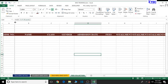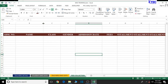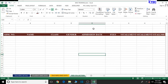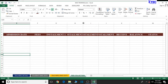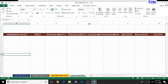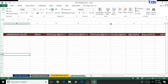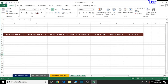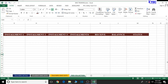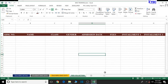Let's still adjust the individual cells a bit — admission number, name, class, and fees look okay. We check on installments 1, 2, 3, and 4, then the Received section, Balance section, and Status as well. We're good to go with that.